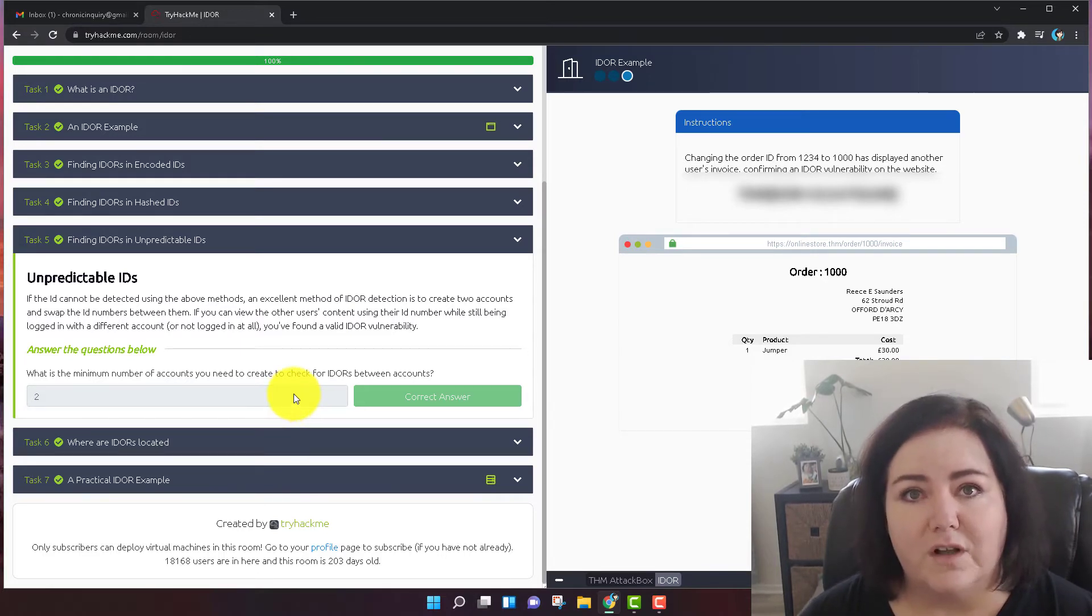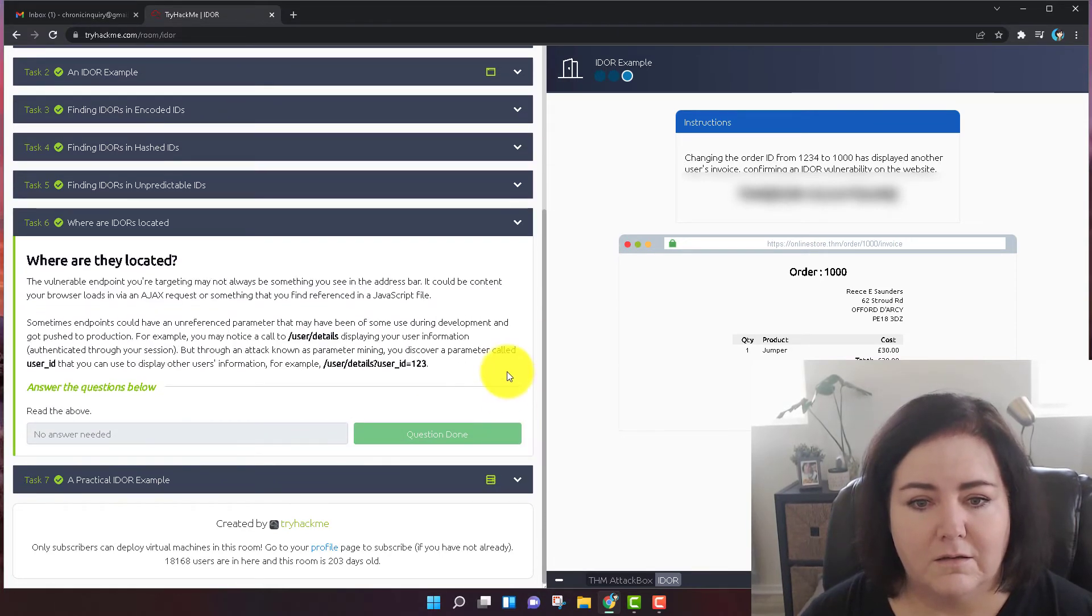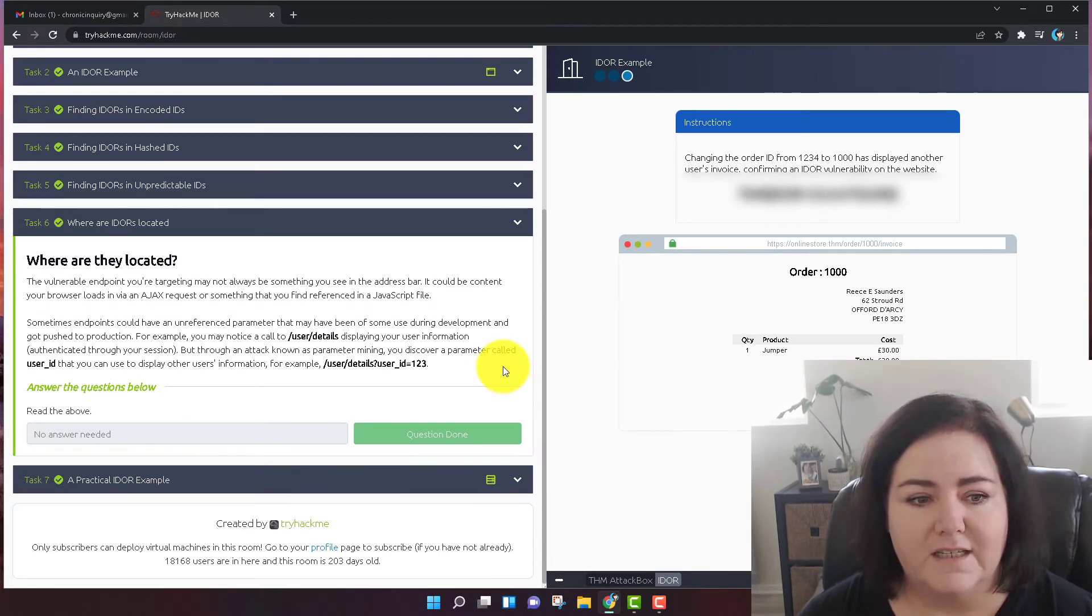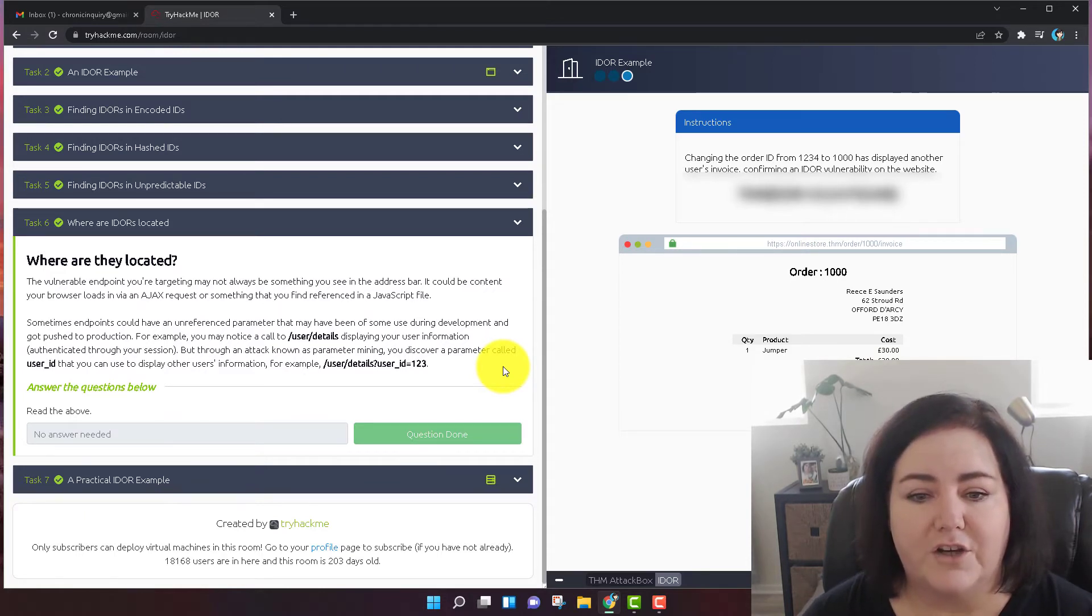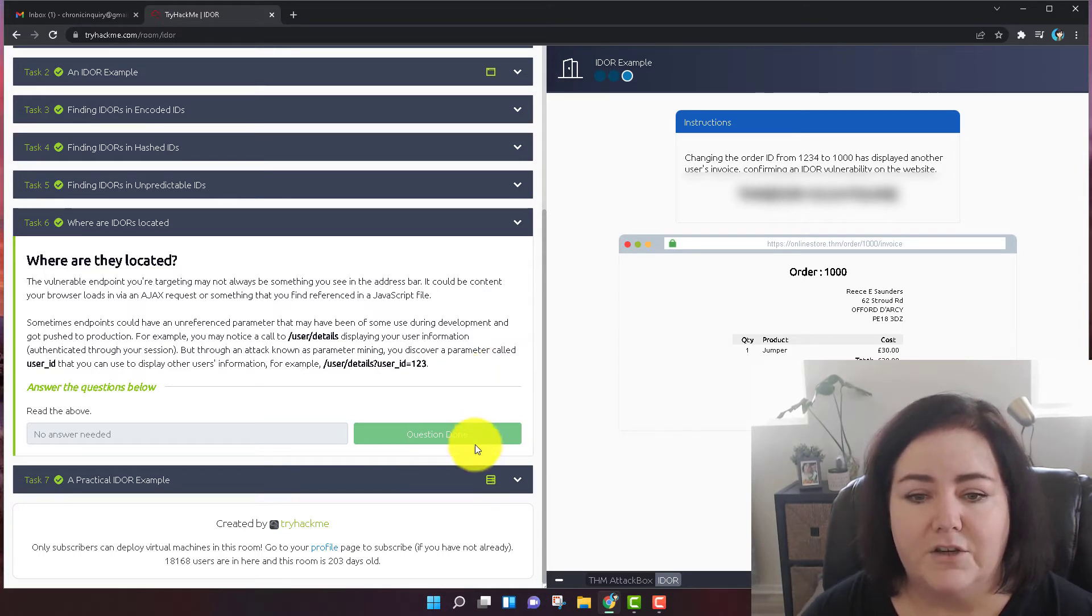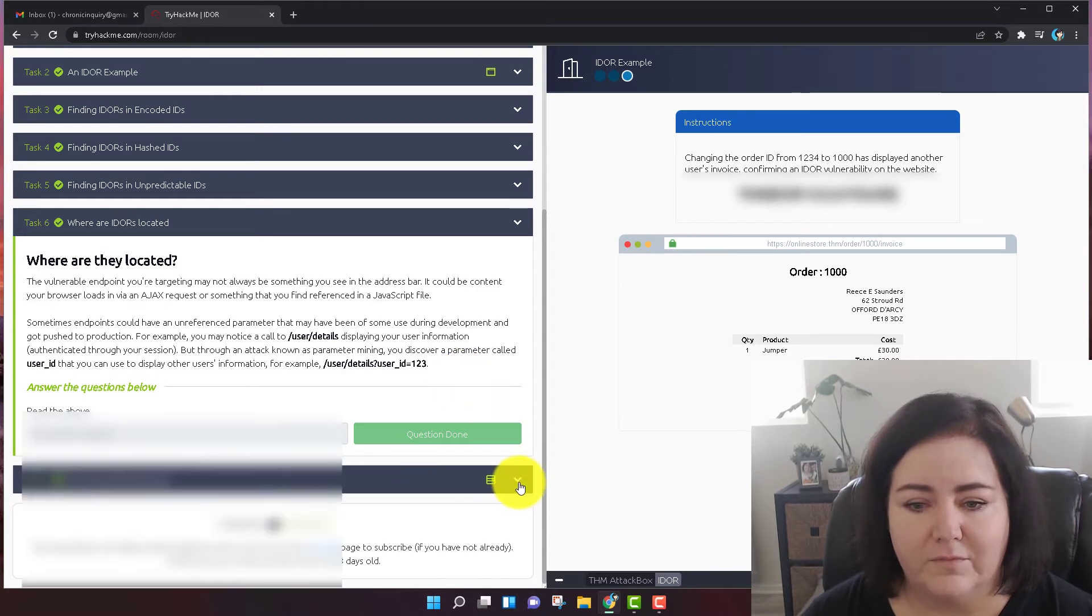So let's move on to task number six. Task number six is just kind of reading comprehension. It's leading up to what we're going to do in task number seven. So there's actually no answer needed. Just as soon as you've read it, you just want to click question done. And let's move on to task number seven.